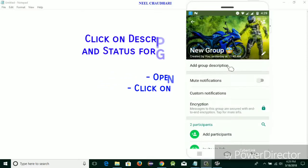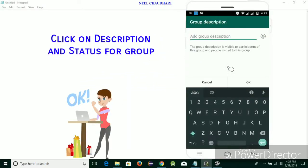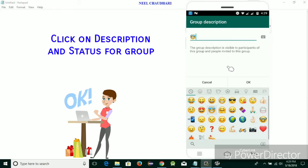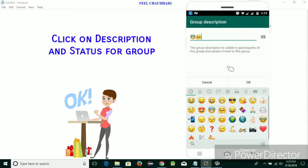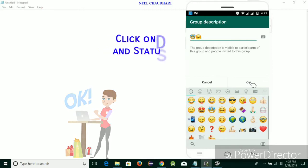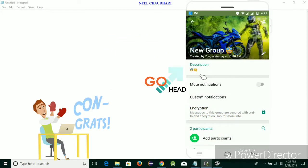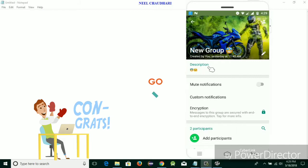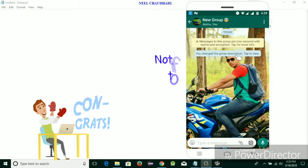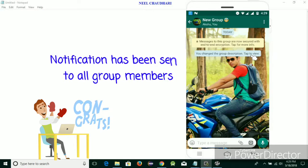Just simply tap on it and write any status. Now I am going to add some symbols as a status. After that you can see the group description has been added. Over here you can see the notification has been sent to all the group members.